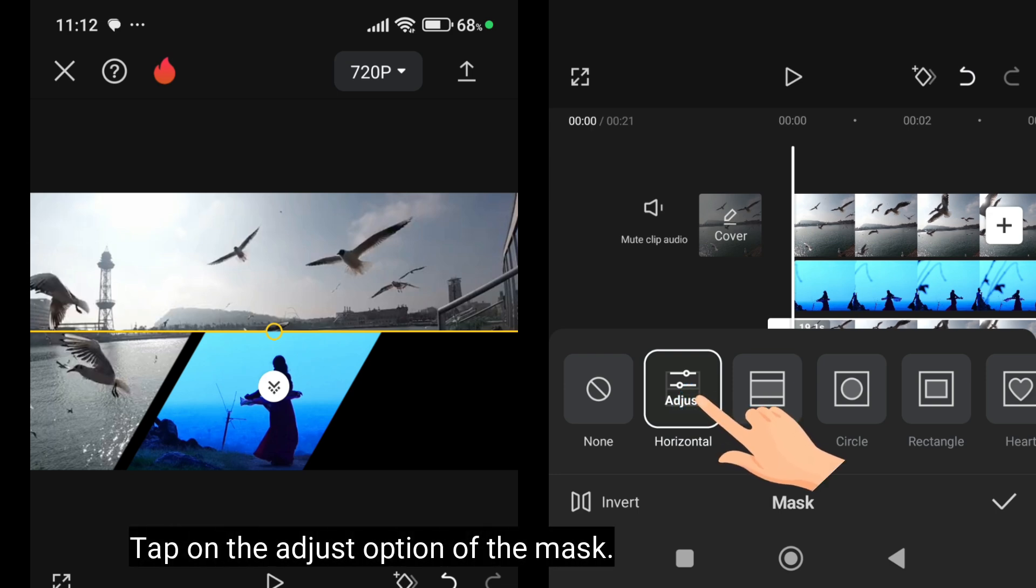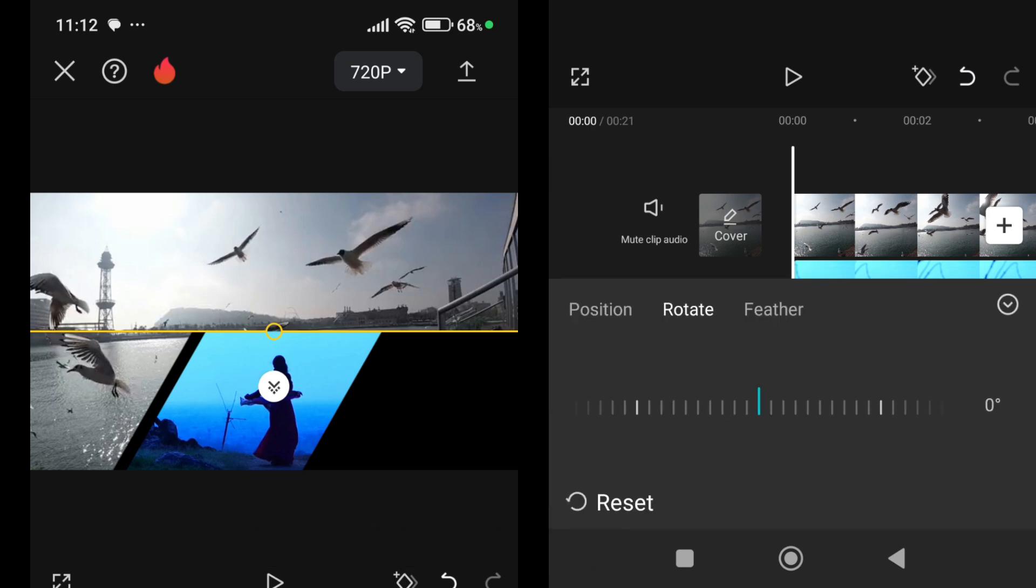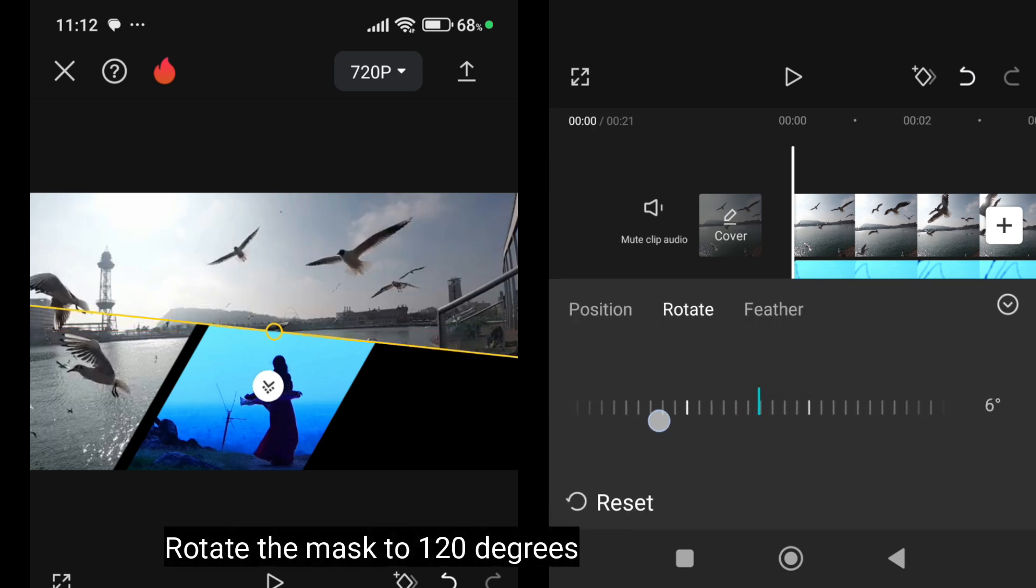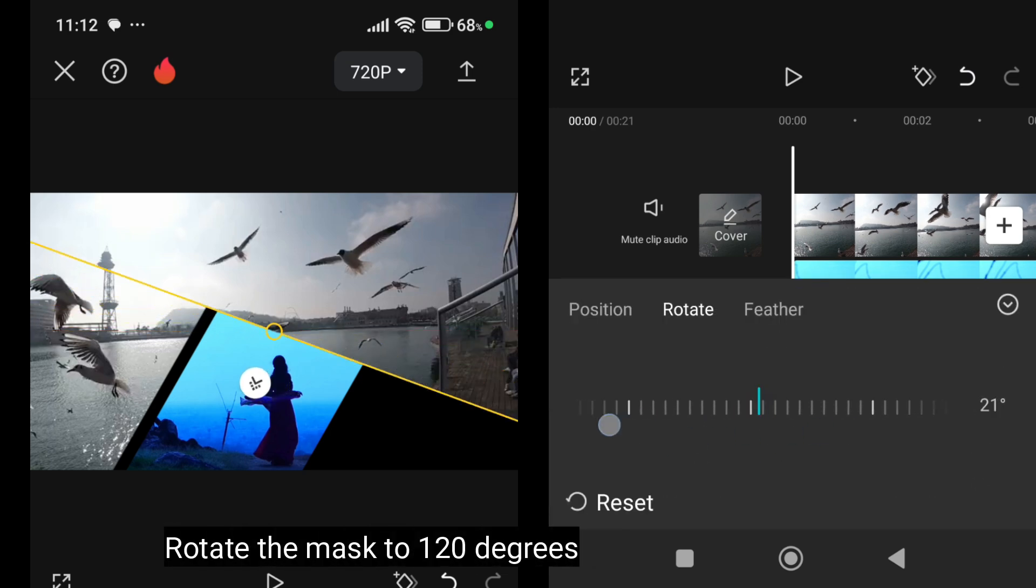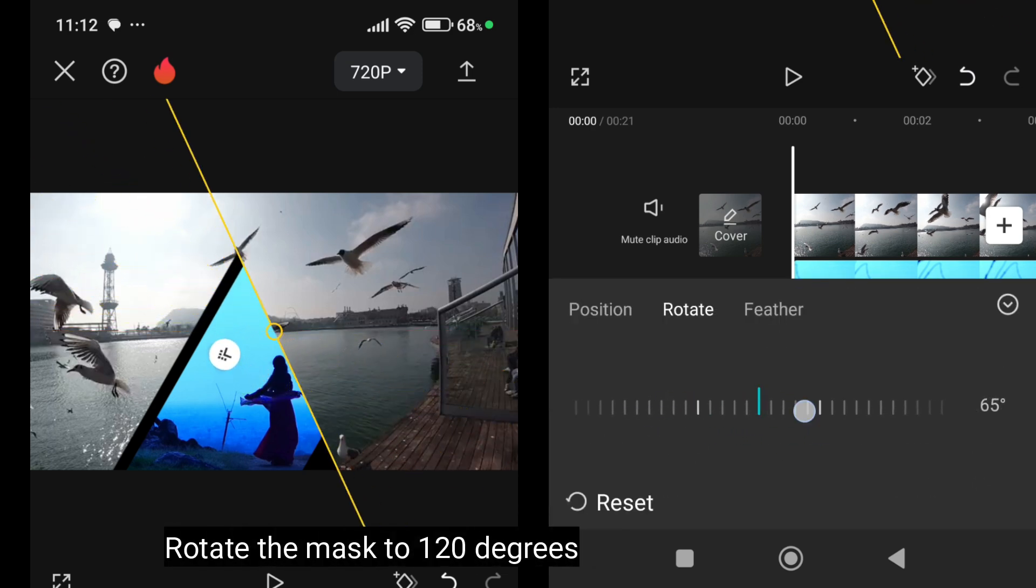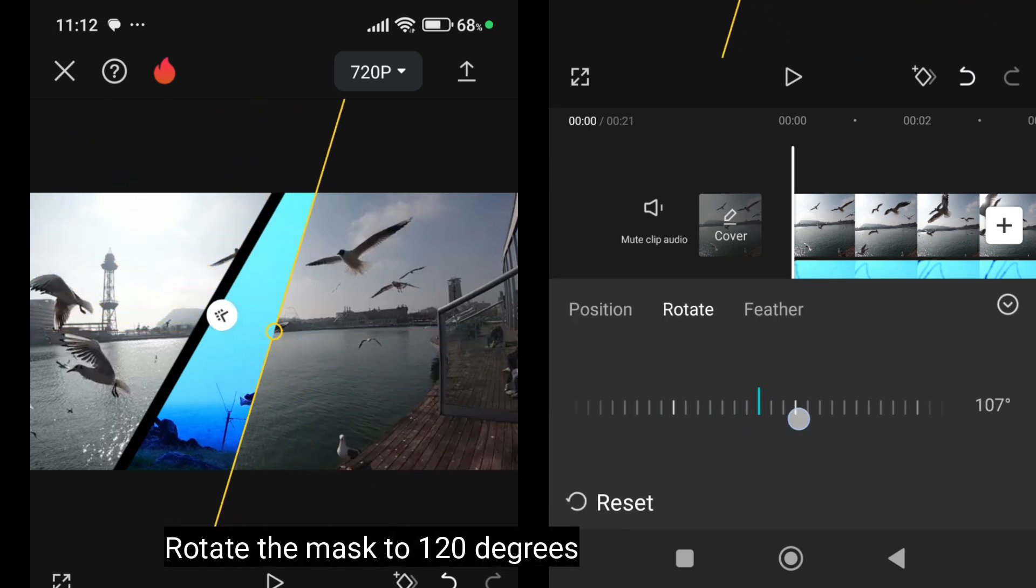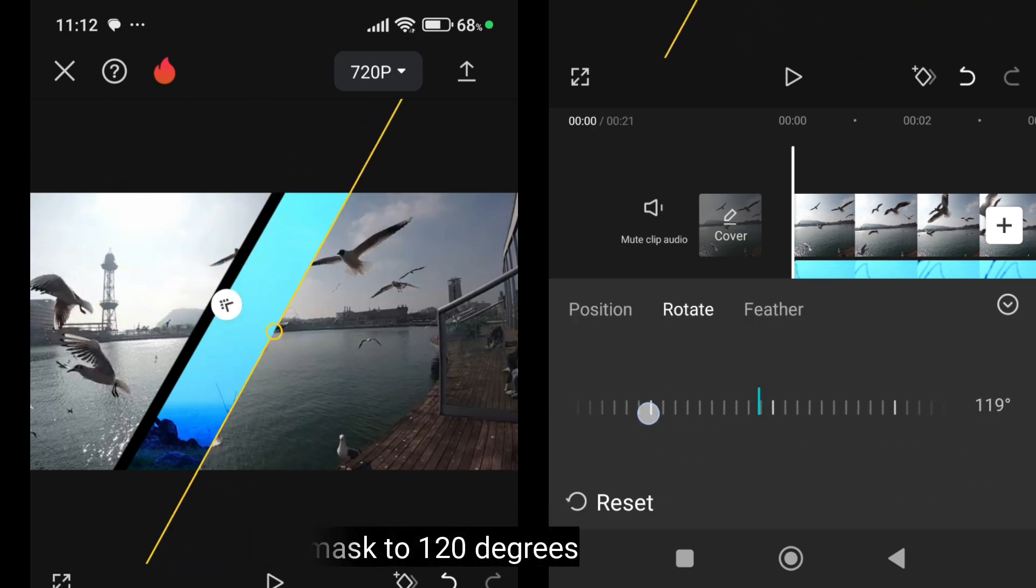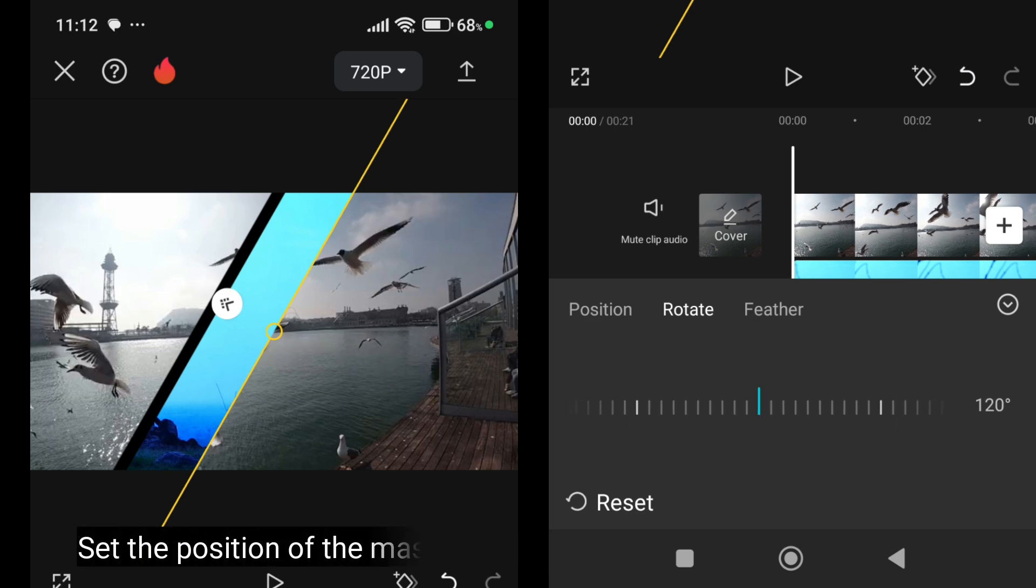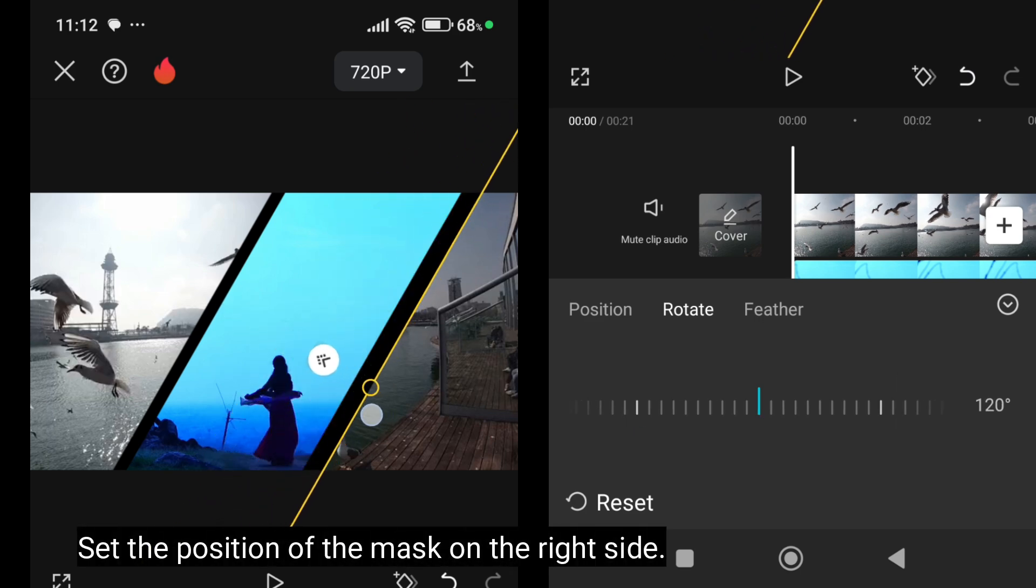Tap on the adjust option of the mask. Rotate the mask to 120 degrees. Set the position of the mask on the right side.